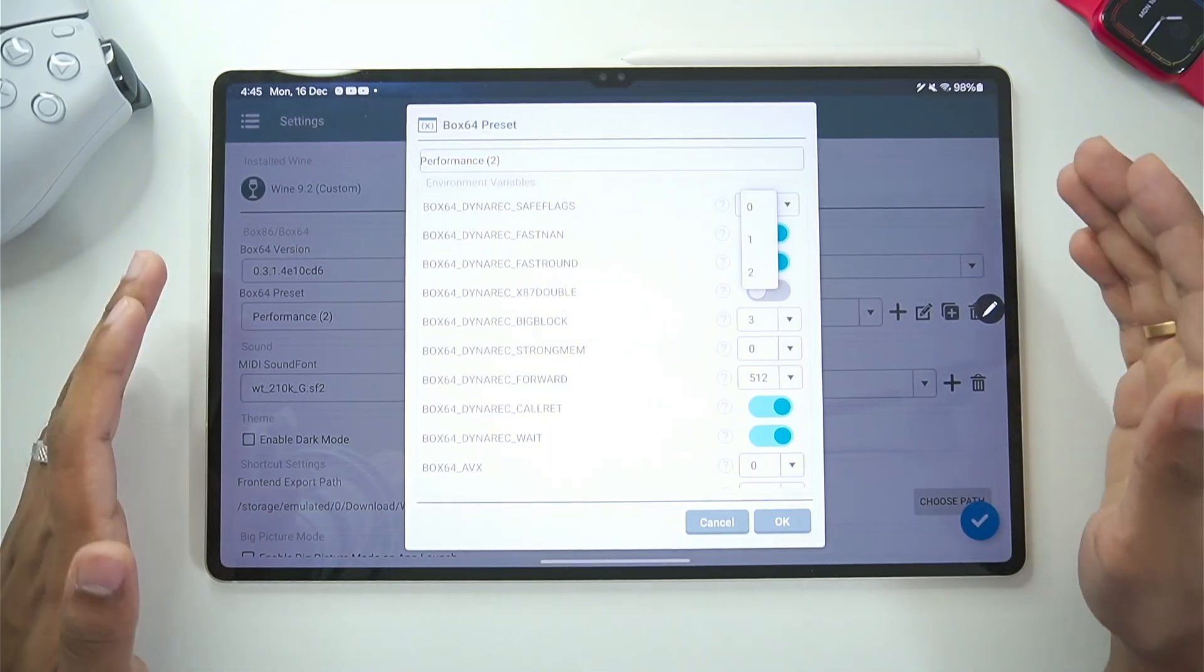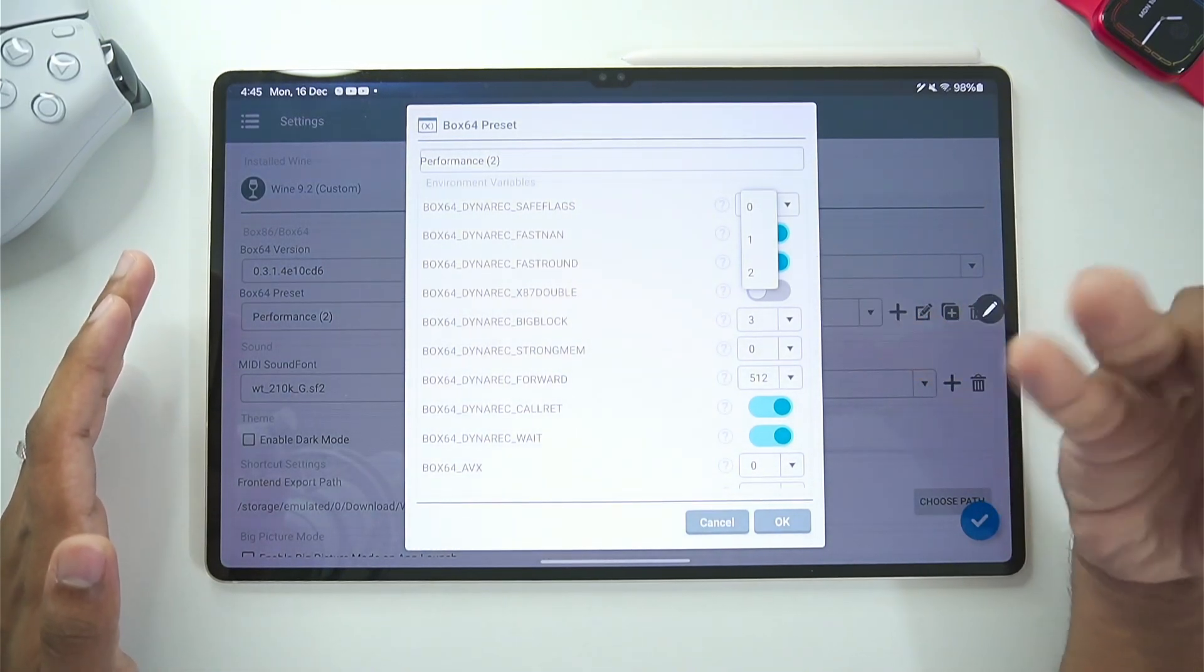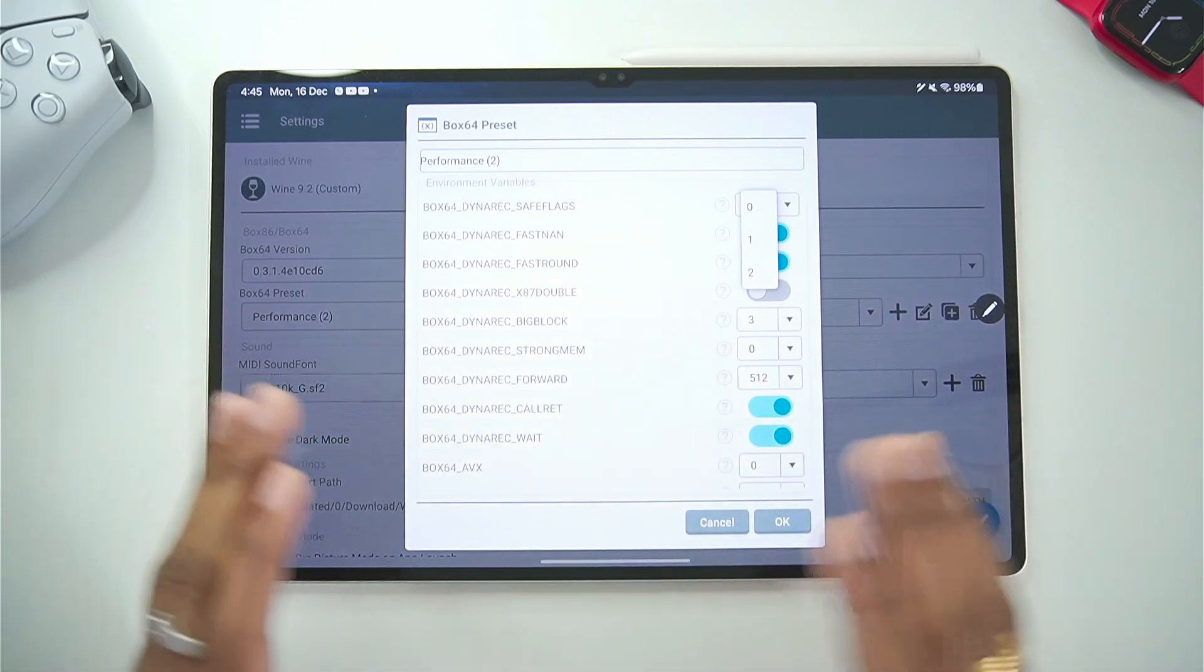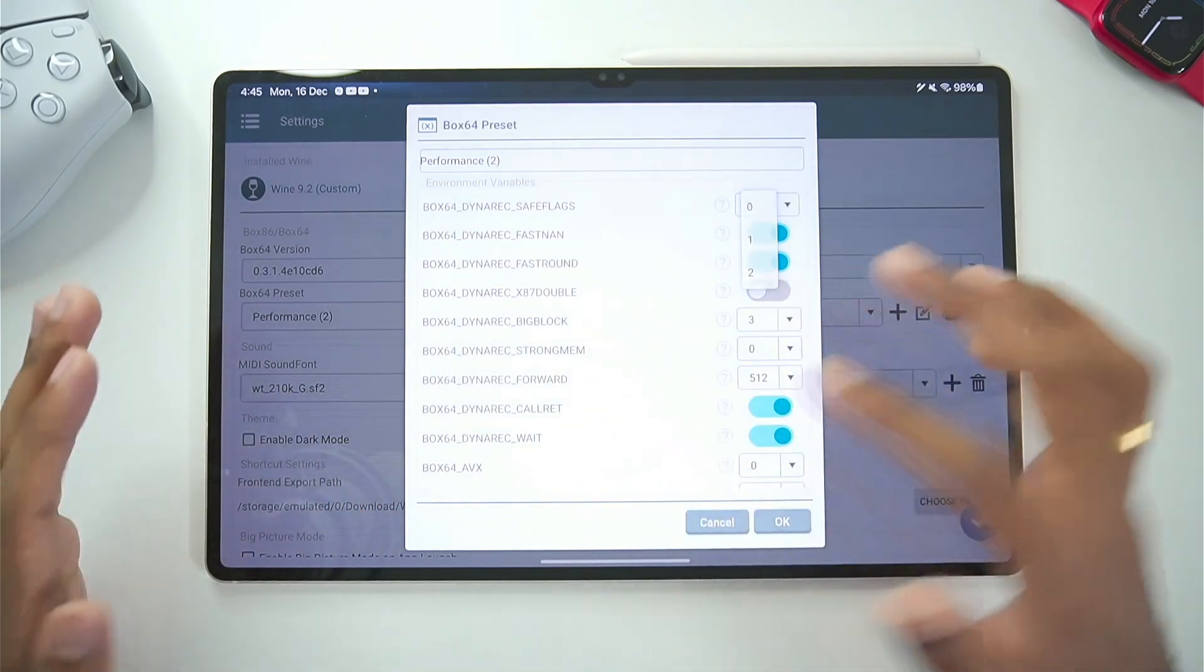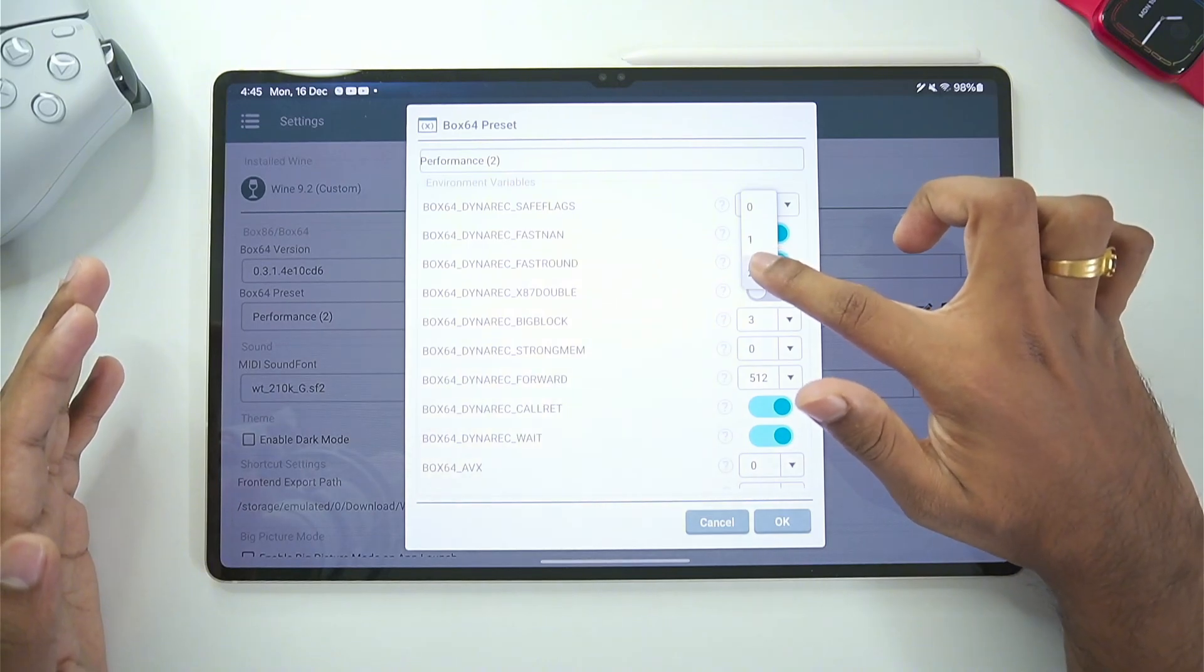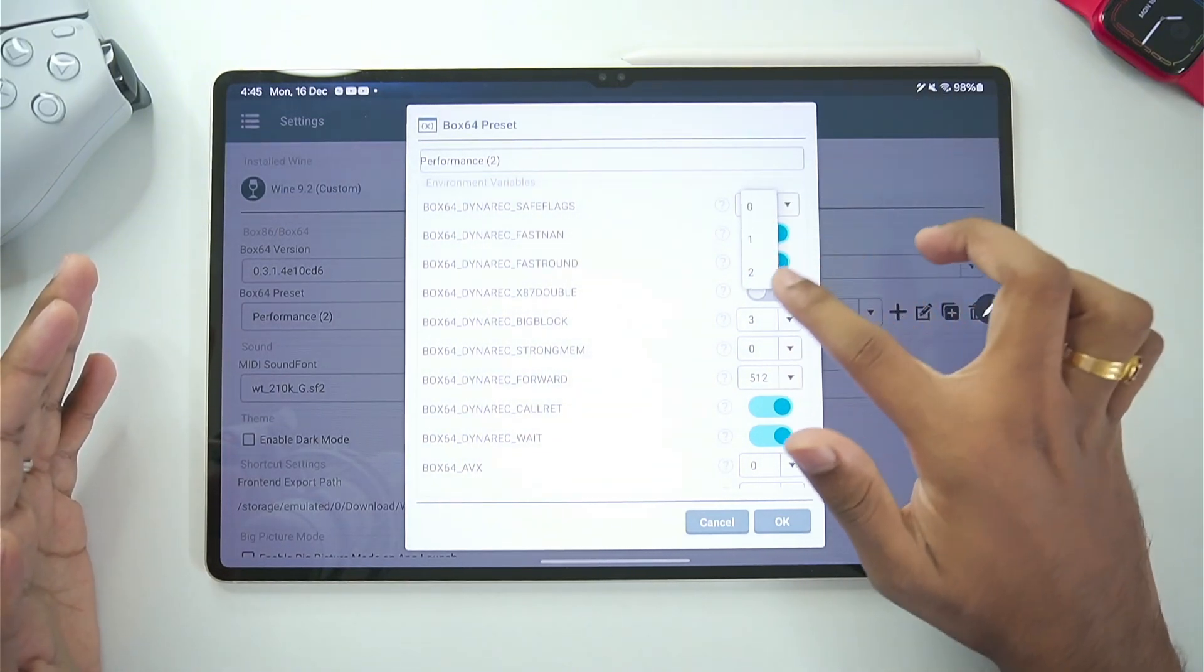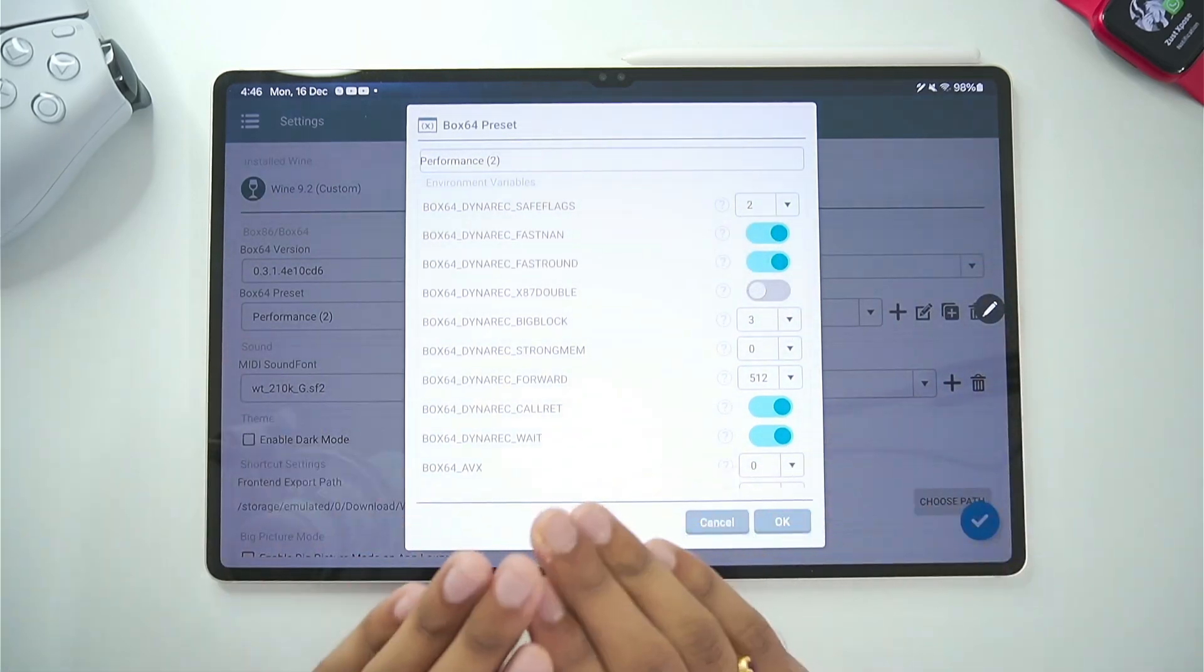The first environment variable will be save flags. Now basically if you are emulating games like Assassin's Creed or Call of Duty or any game that is not opening it just crashes when you try to open it. Then you can try setting the save flags level to 2 or 1. By default it is set to 1 but I recommend you guys for best compatibility go with 2.